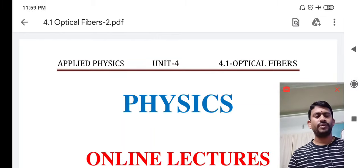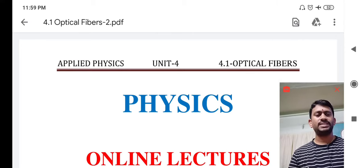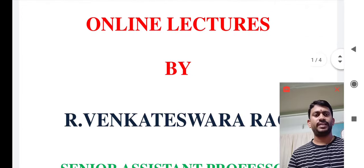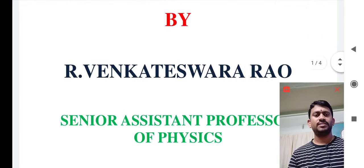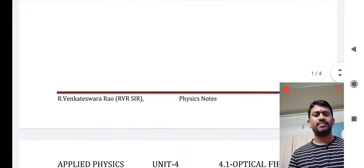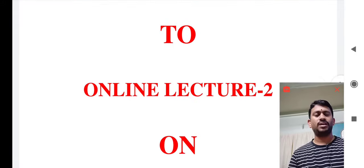A very good morning to all of you. Once again, warm welcome to Physics Online Lecture by R. Venkta Swarov, Senior Assistant Professor of Physics at Linde Institute of Engineering and Technology. Once again, welcome to the Online Lecture 2 on Optical Fibers.